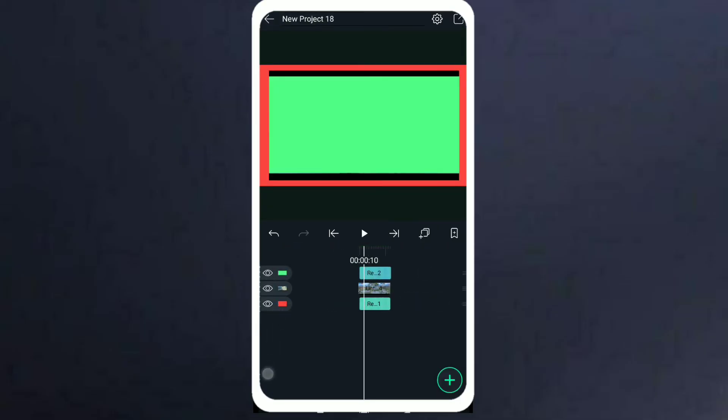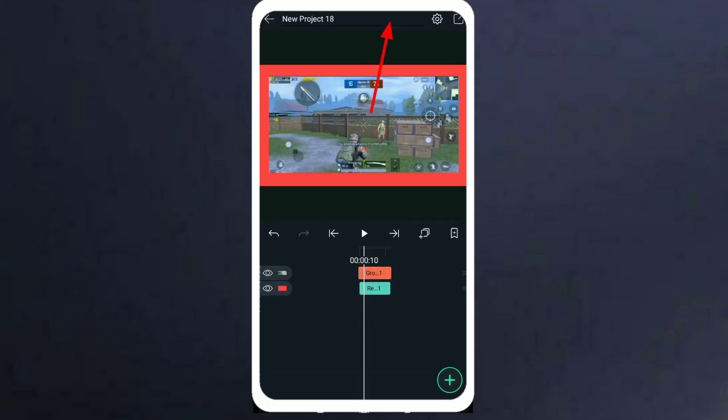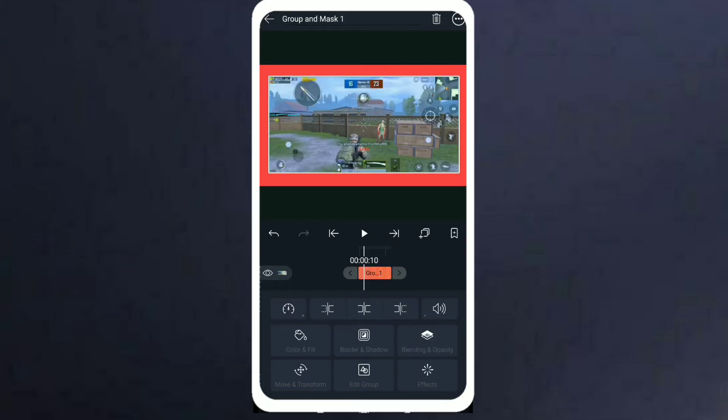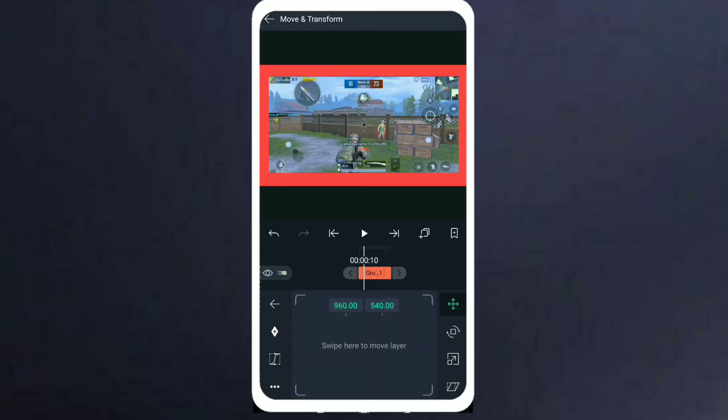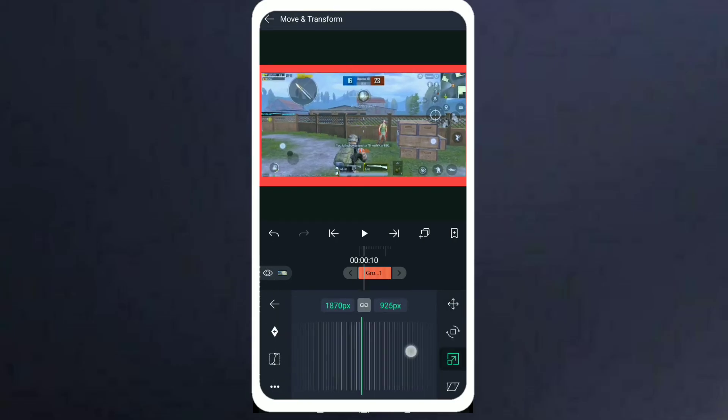After that, select the two layers - the video clip and the rectangular shape layer - and click on the middle option. And you can see now it has been cropped. So this is the easiest way to crop any video in Alight Motion.